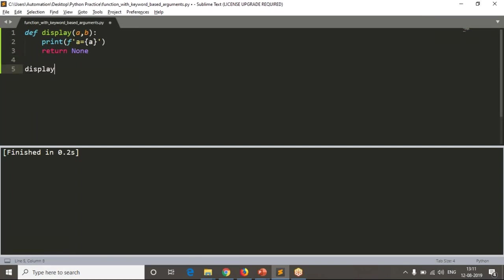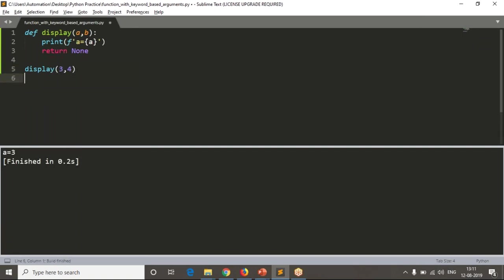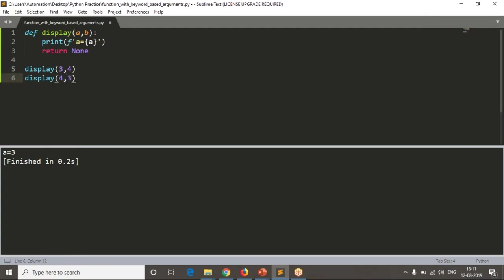Now I am calling this display by passing 3, 4. Yes, it will work, a value is 3 you are getting. But if I call the same function with 4, 3, now you are getting a value as 4.